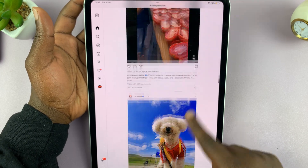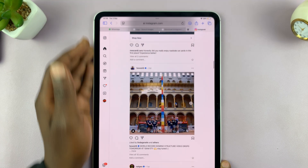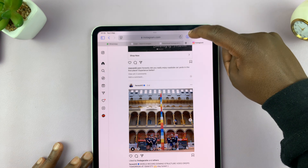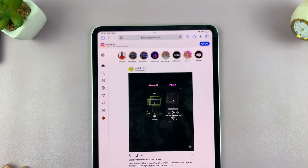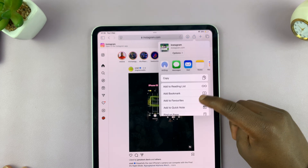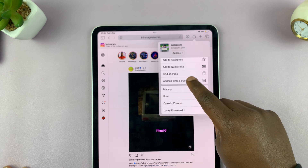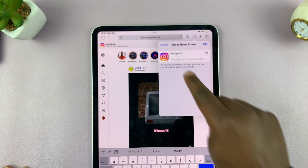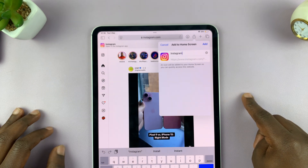So this is how you can use Instagram. Now, if you want to create a desktop icon for this, just go to the Share button in the top right corner, tap on it, and then from the drop-down menu, scroll and find Add to Home Screen. Tap on that, and now you should have a shortcut for this particular web page, which is Instagram.